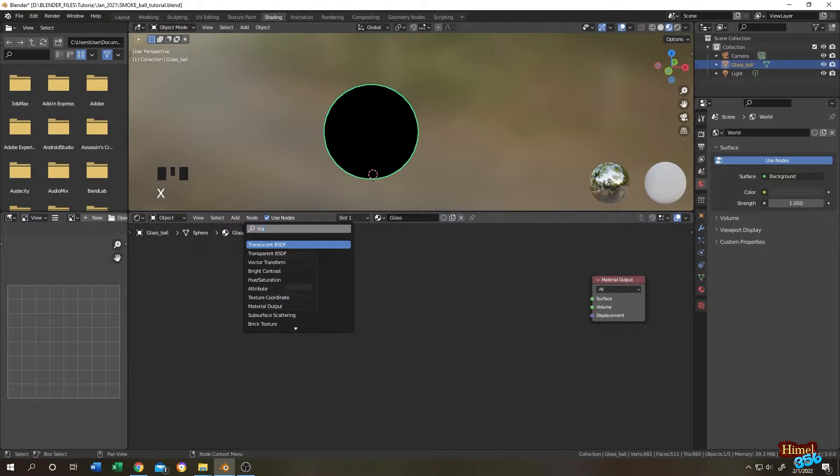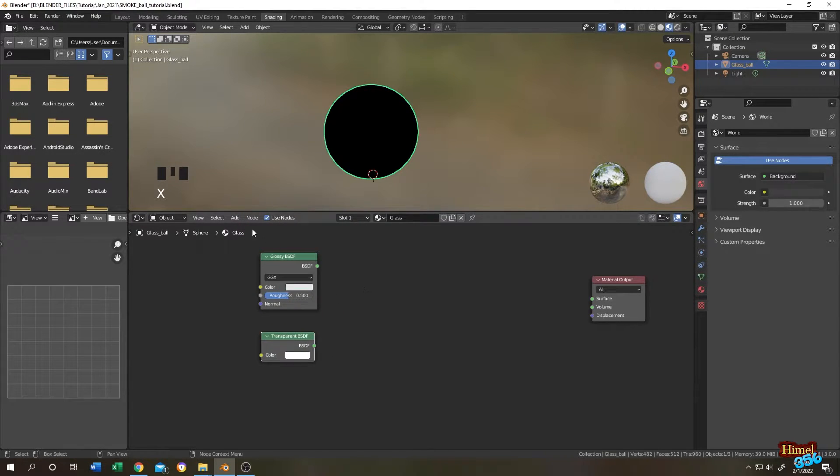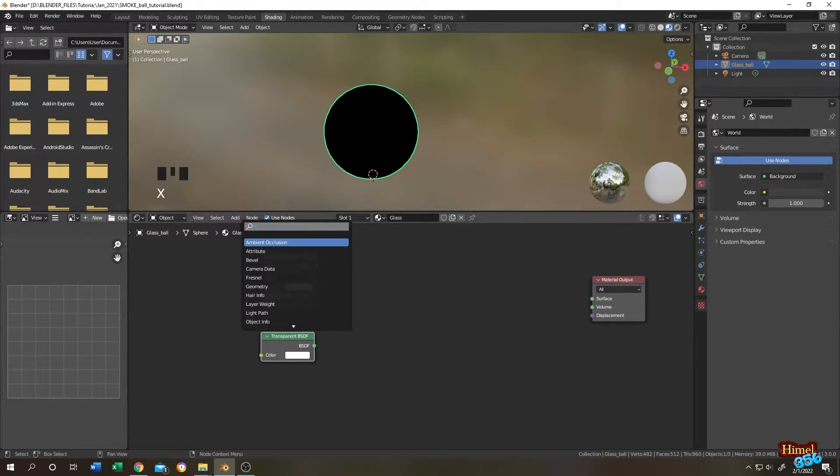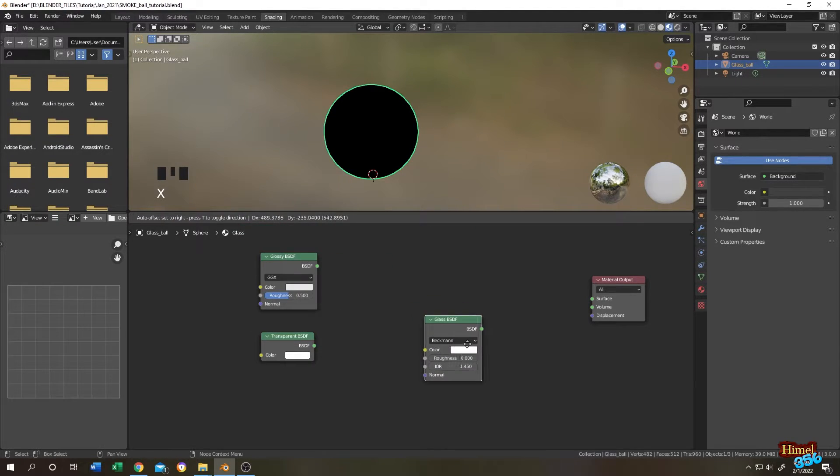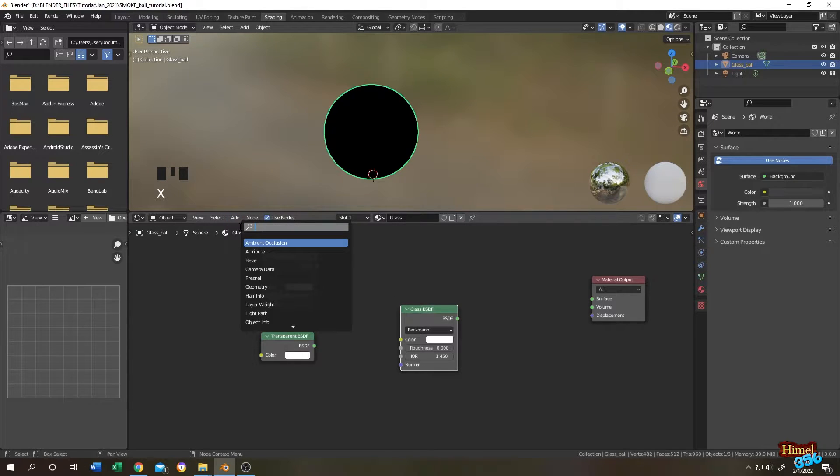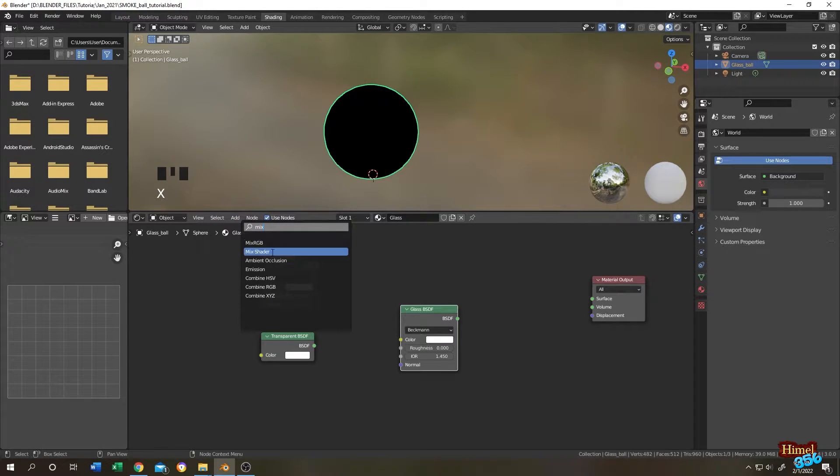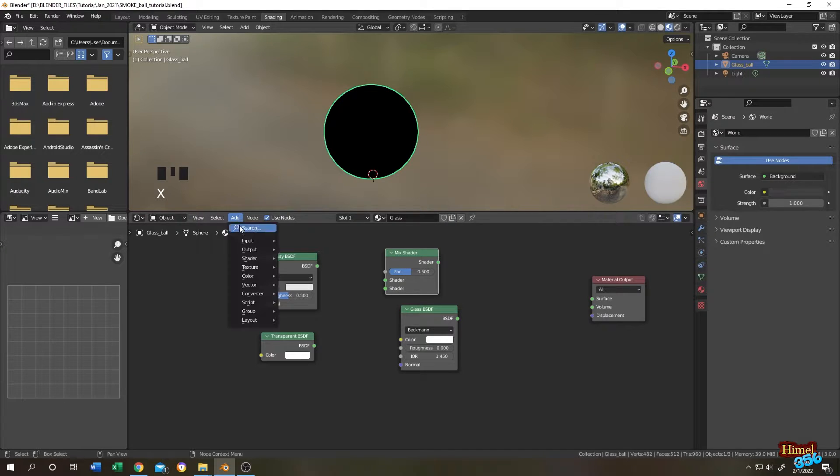Glass BSDF. Now search for mix shader, another mix shader.